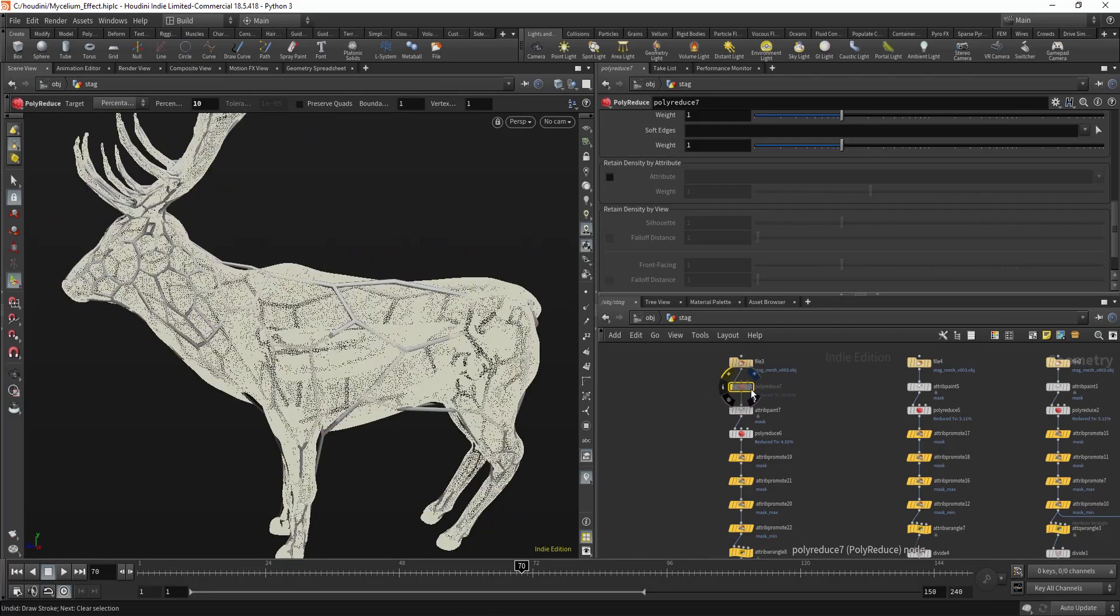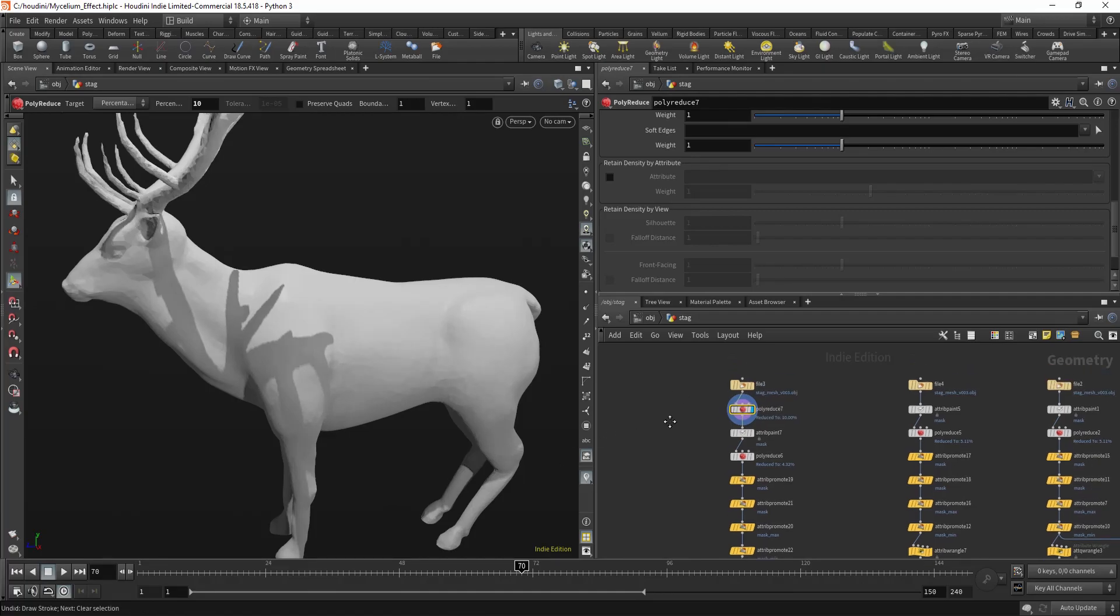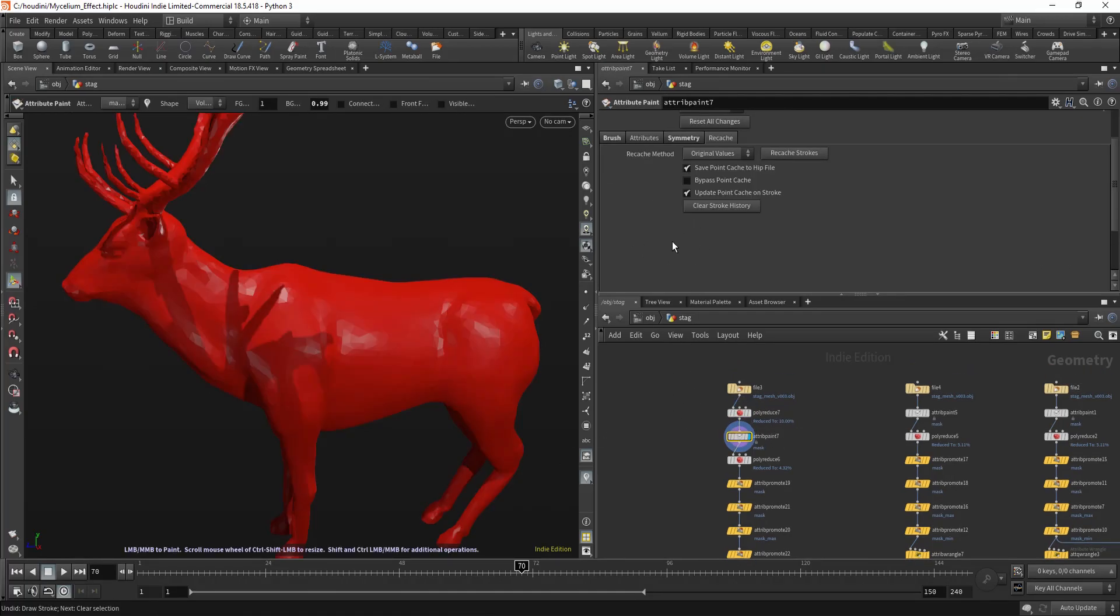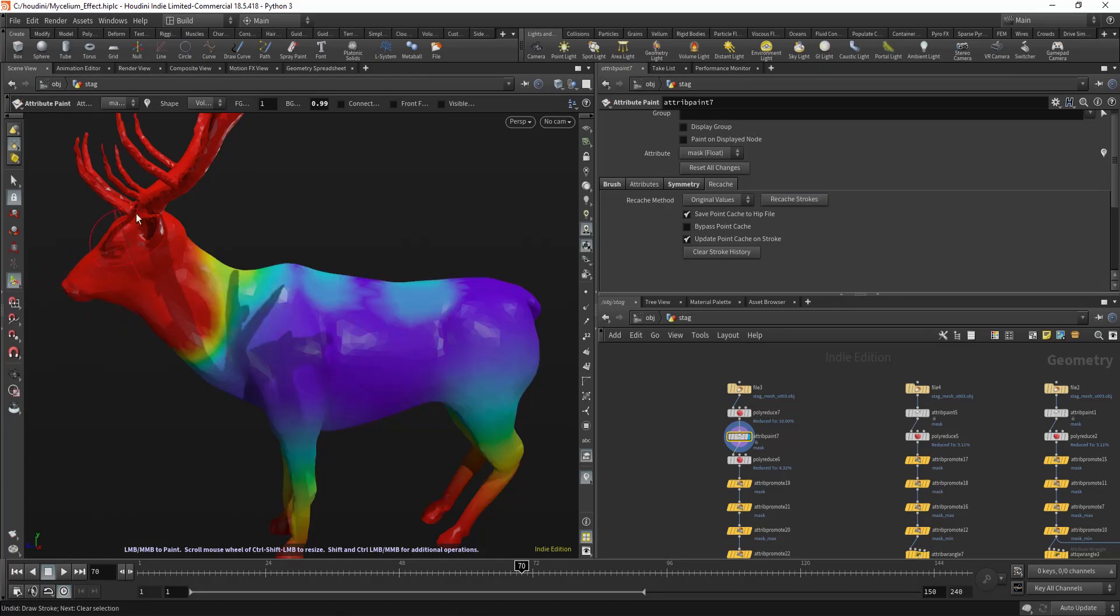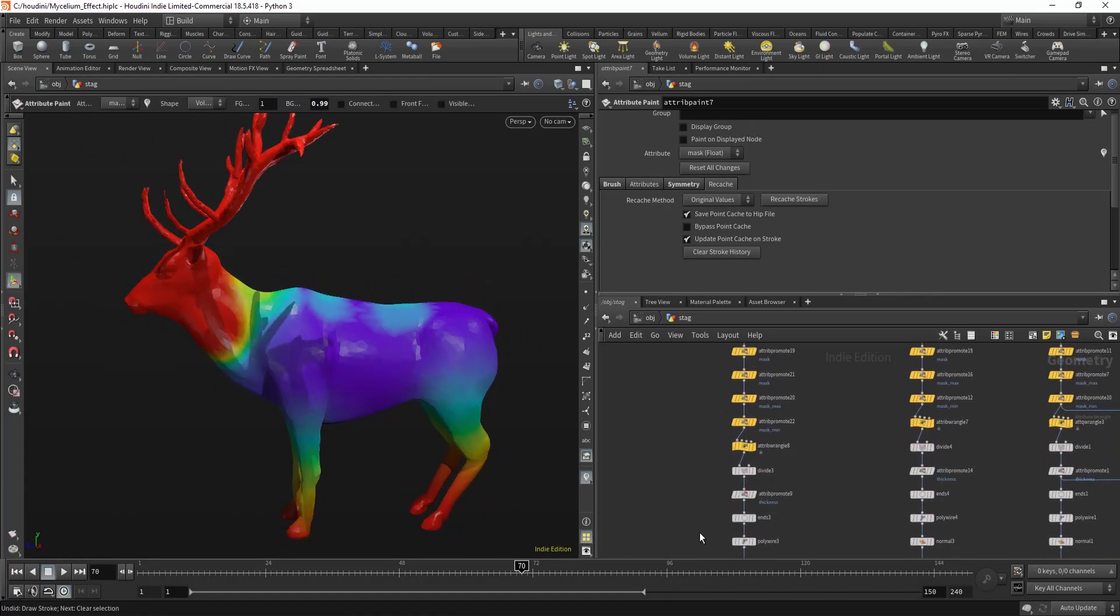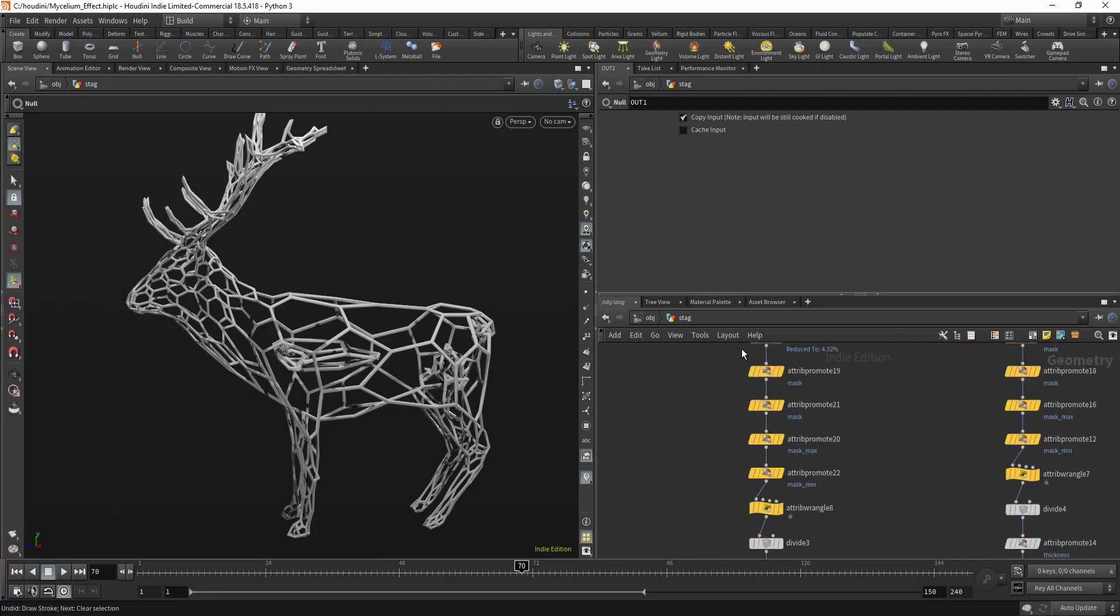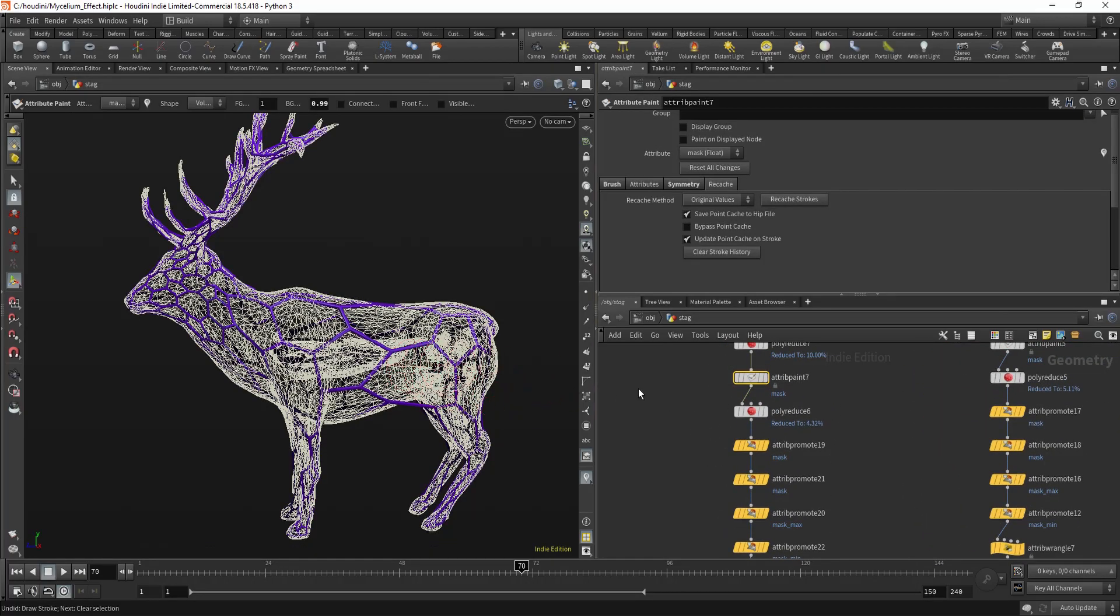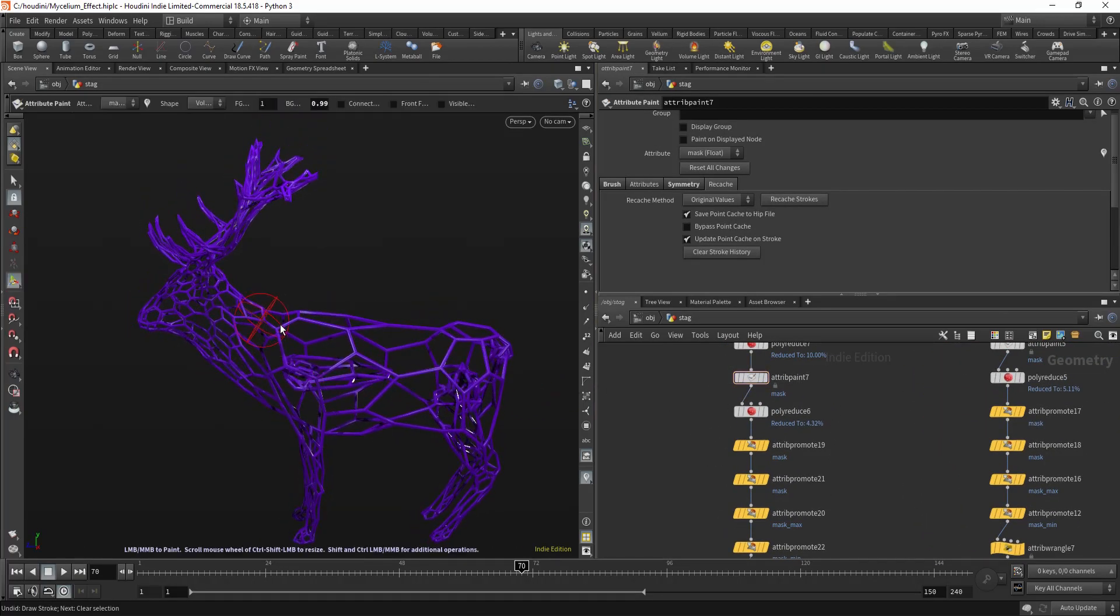But if I go back in here, turn the poly reduce on. Now I have to recache the strokes to get my paint back. And now if I'll paint, it will be much more interactive.